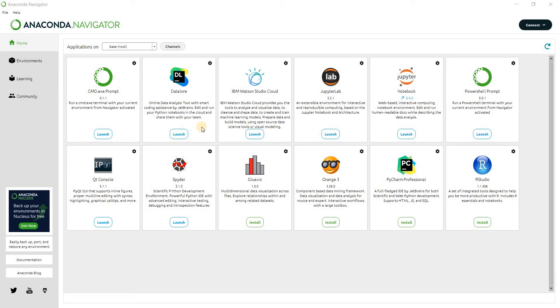So these are all the applications that are coming with the Anaconda. And some of them are already installed along with the Anaconda, and some of them we have to install separately.